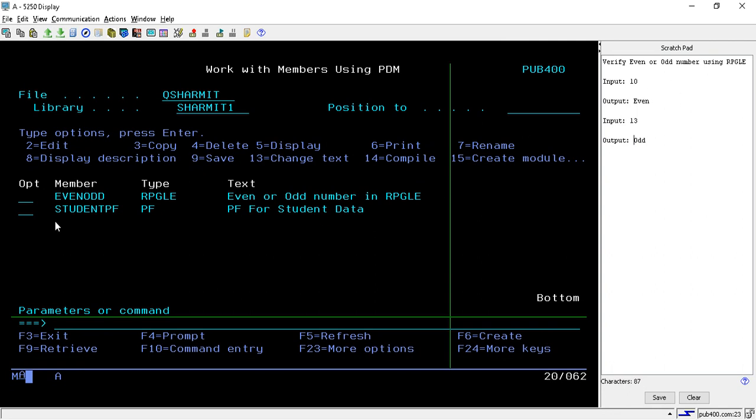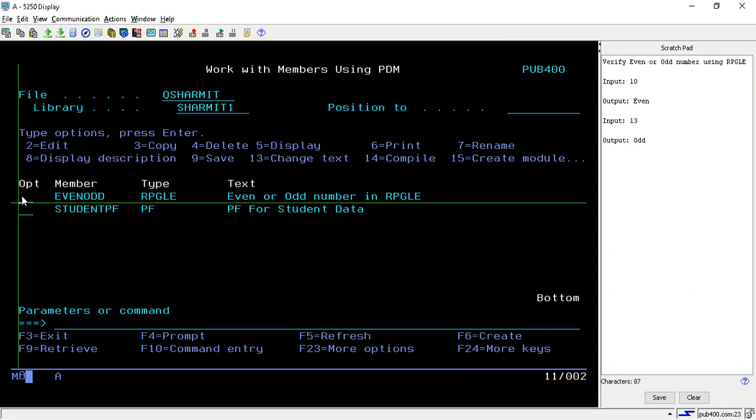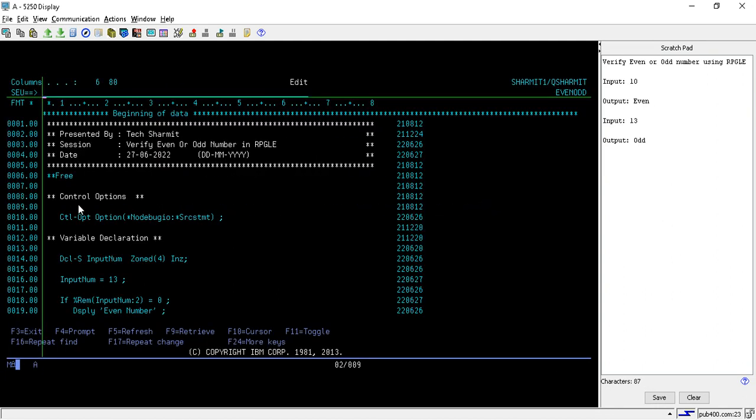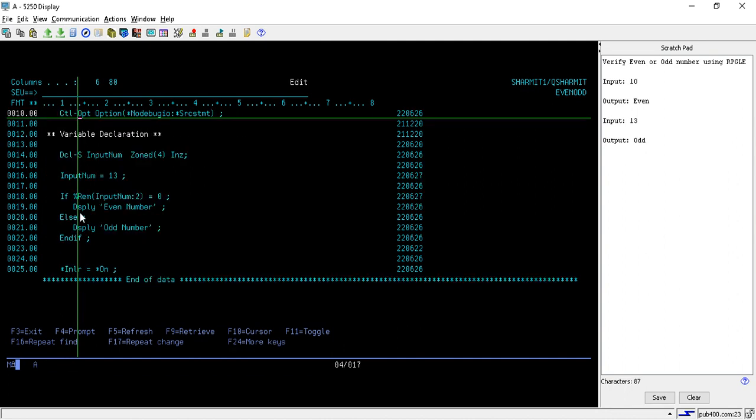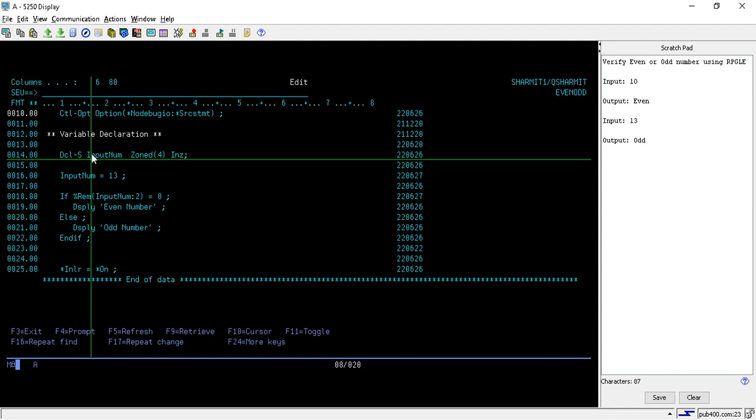Now we will see the logic for the same. I'm taking this program into edit mode. Here on line number 10, firstly we have specified the control options for debugging, and below that we have declared one variable, input_num, that is of a numeric type.